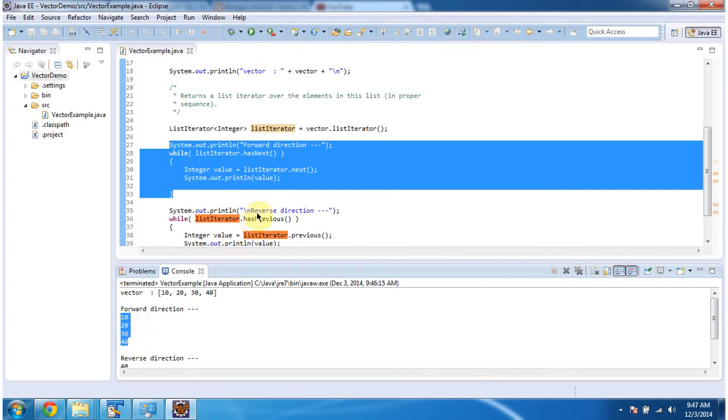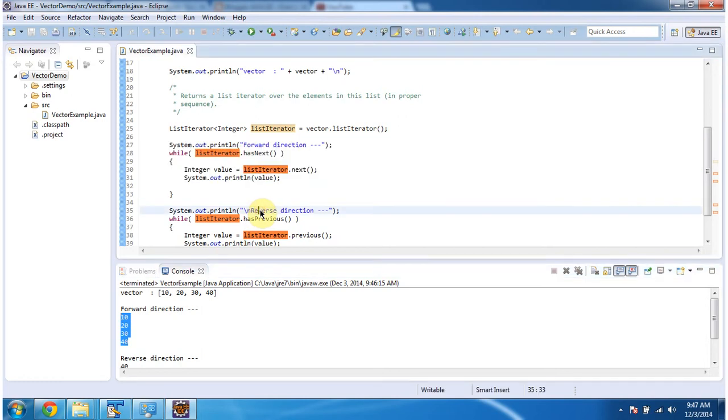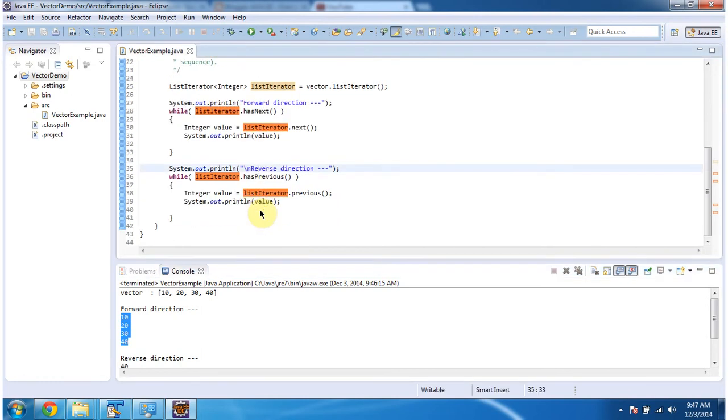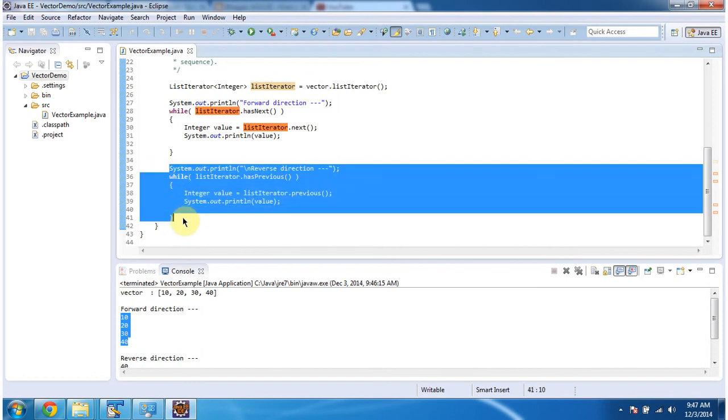And using list iterator, I can move the cursor in reverse direction also and get each element from the vector. So here I am using a while loop, and I am using hasPrevious and previous method to get each element from the vector in reverse direction.